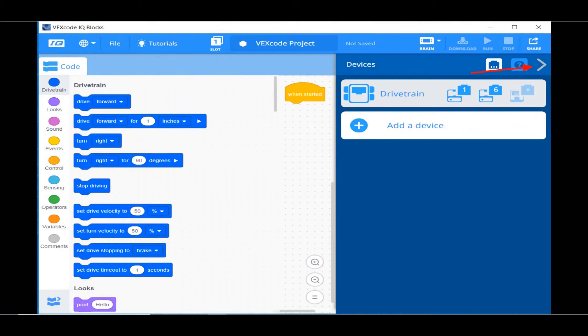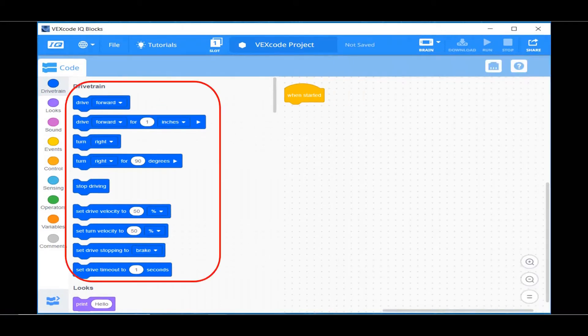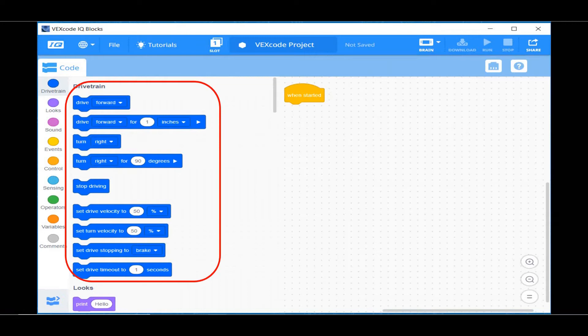There are no other devices on our robot, so click the Minimize arrow. You may notice, after we added a drivetrain device, there is a whole new set of blocks under Drivetrain in the Block menu window.